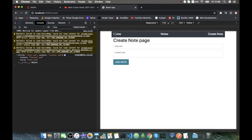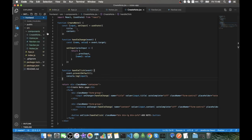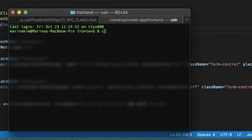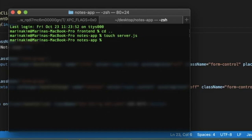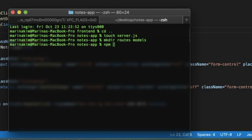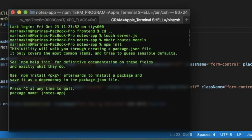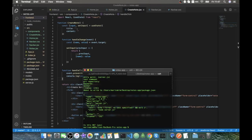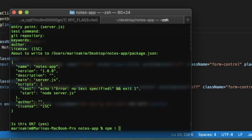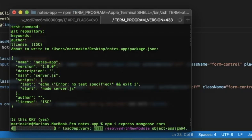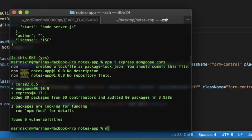Now we are ready to connect our frontend with the backend. Let's go back to the terminal, open a new tab, cd out of the frontend folder. In the root folder we create a server.js file and also create two folders: routes and models. We initiate npm with npm init using default settings, giving us a package.json. Then we install the required packages: express, mongoose, and cors.